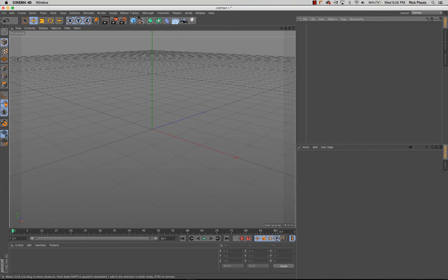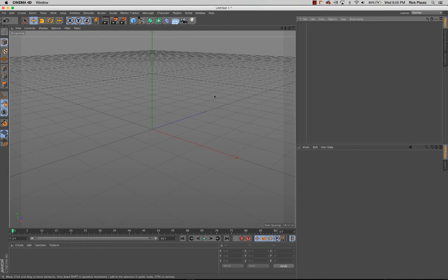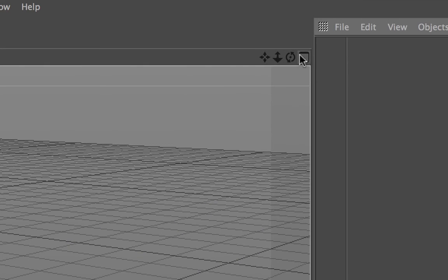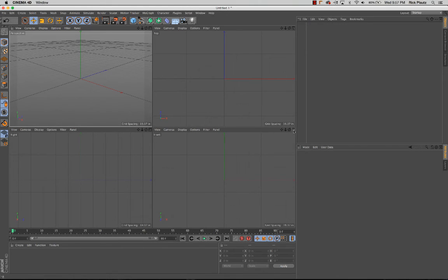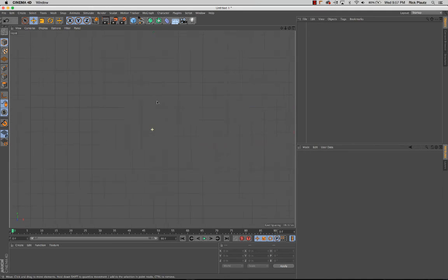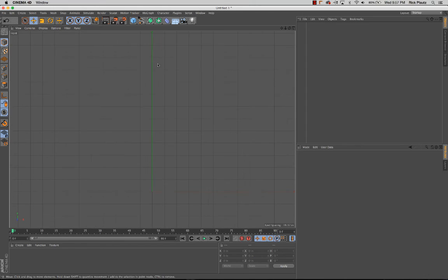I'll also go through what parametric objects are versus polygon objects and what happens when you hit the make editable button. The first thing I'm going to do is go into my two-dimensional view with this button and pick the front view. I'll zoom out and frame the y-axis in the scene, because the spline profile is going to travel along the y-axis, and when the lathe object is dropped in it will rotate around the y-axis and create a nice wine glass.